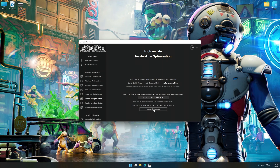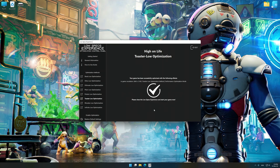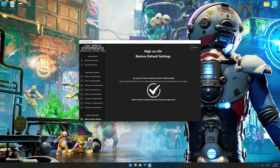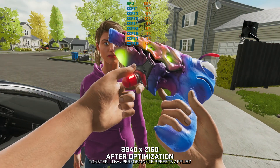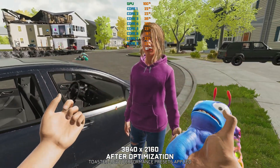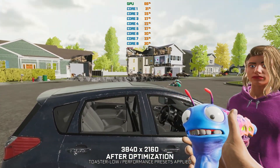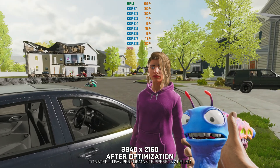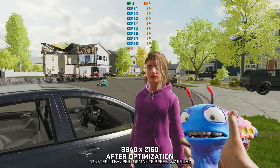Once you decide which optimization presets and resolution you are going to use, press the execute optimization button and then start your game. If you are not satisfied with what you see, you can always restore your game to default settings by choosing the restore default option. That's all from me for now. If you like what I do, please be sure to like the video and subscribe for more similar content. I will see y'all next time.